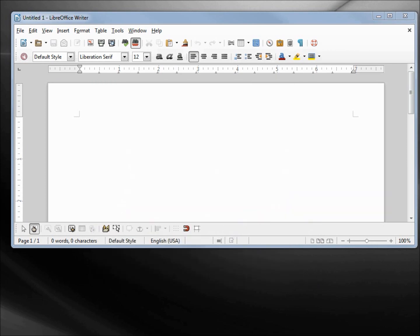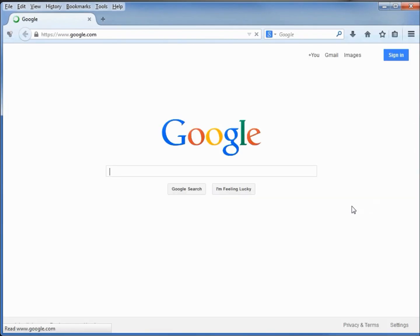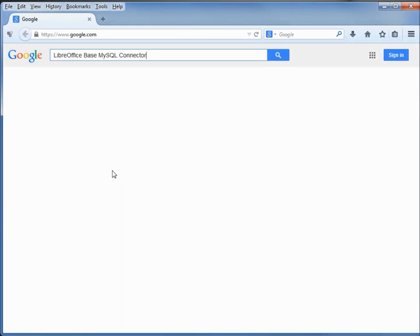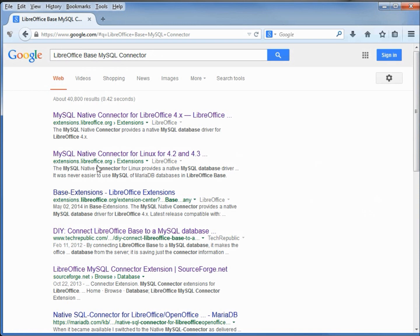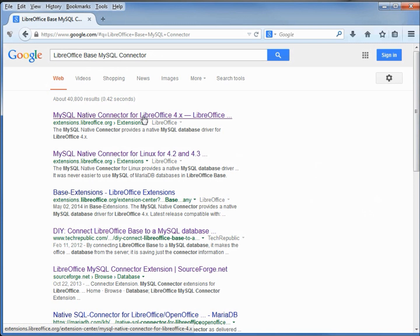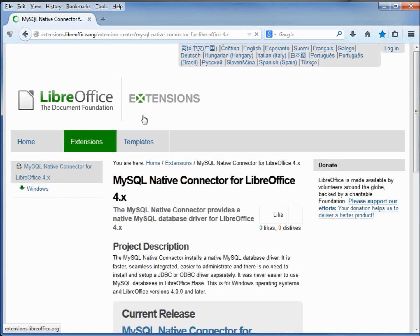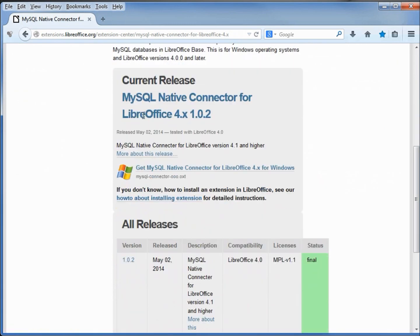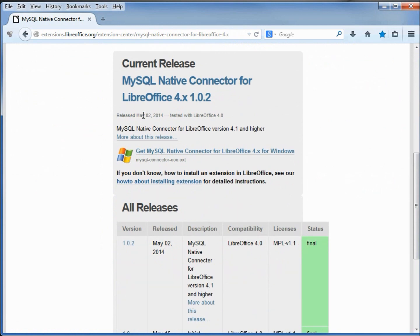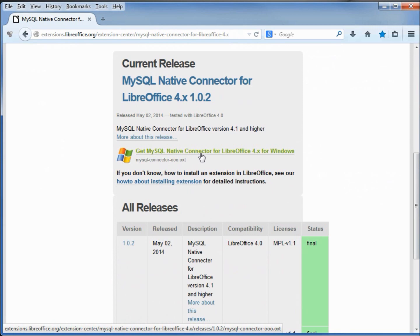I'm going to open up a browser and search on LibreOffice Base MySQL connector. This second one is for Linux. The very first one, I'm going to click on that. This one is the Windows MySQL connector. I'm going to click on get MySQL native connector.